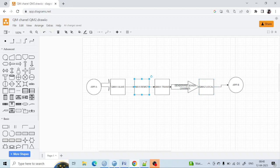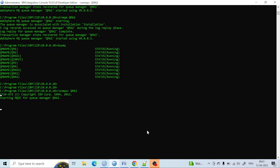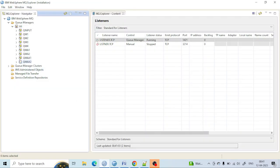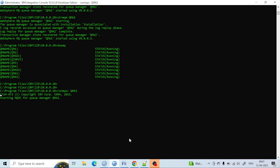Let me first go to the remote queue manager, that is QM2. Now I am in the QMA2 queue manager. I have only created the queue manager so far — now I have to create the listener port so the queue managers can communicate with each other. Let's create the listener port.